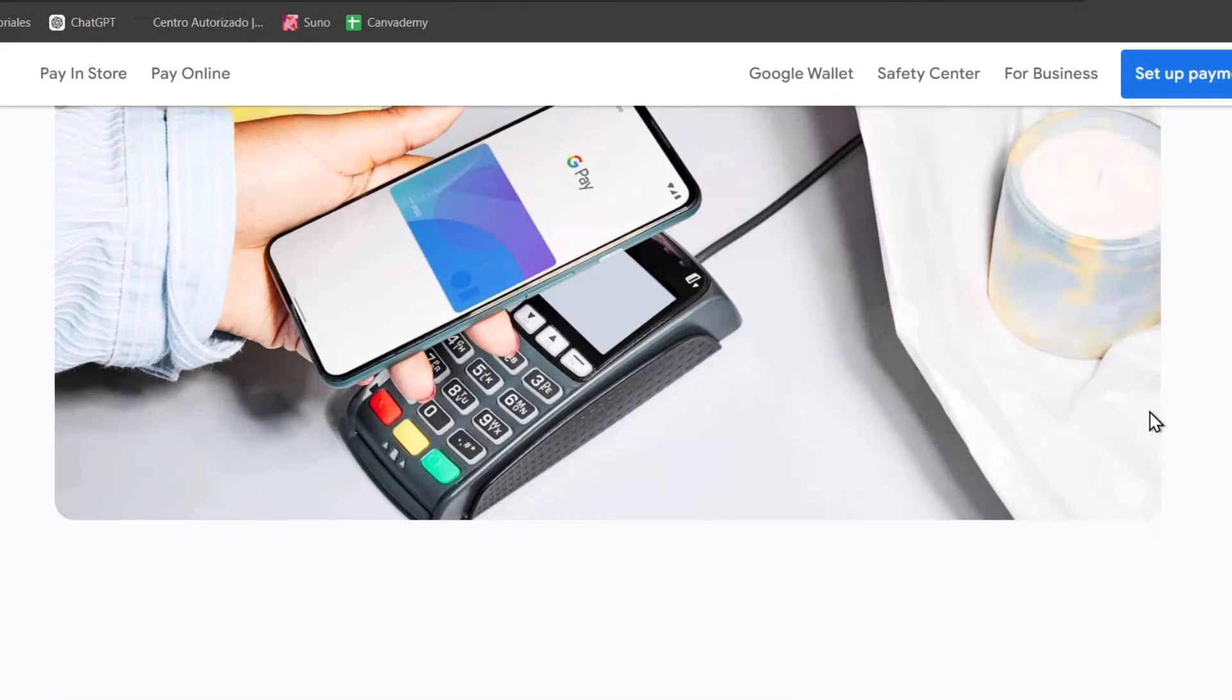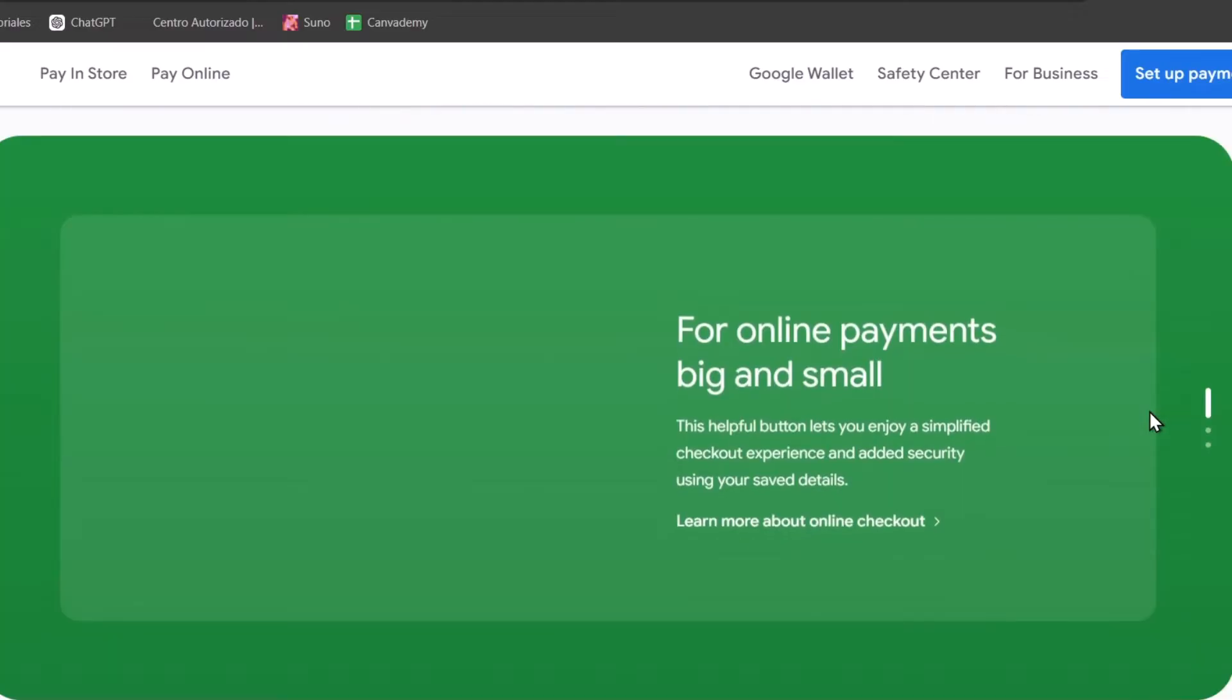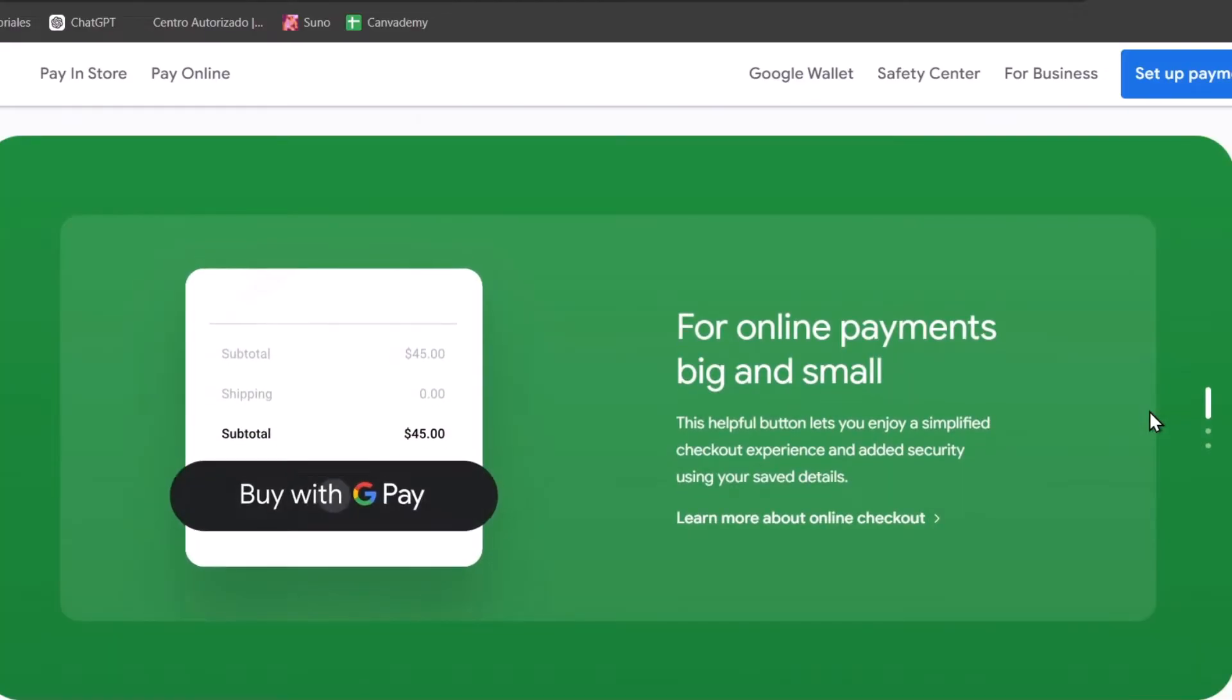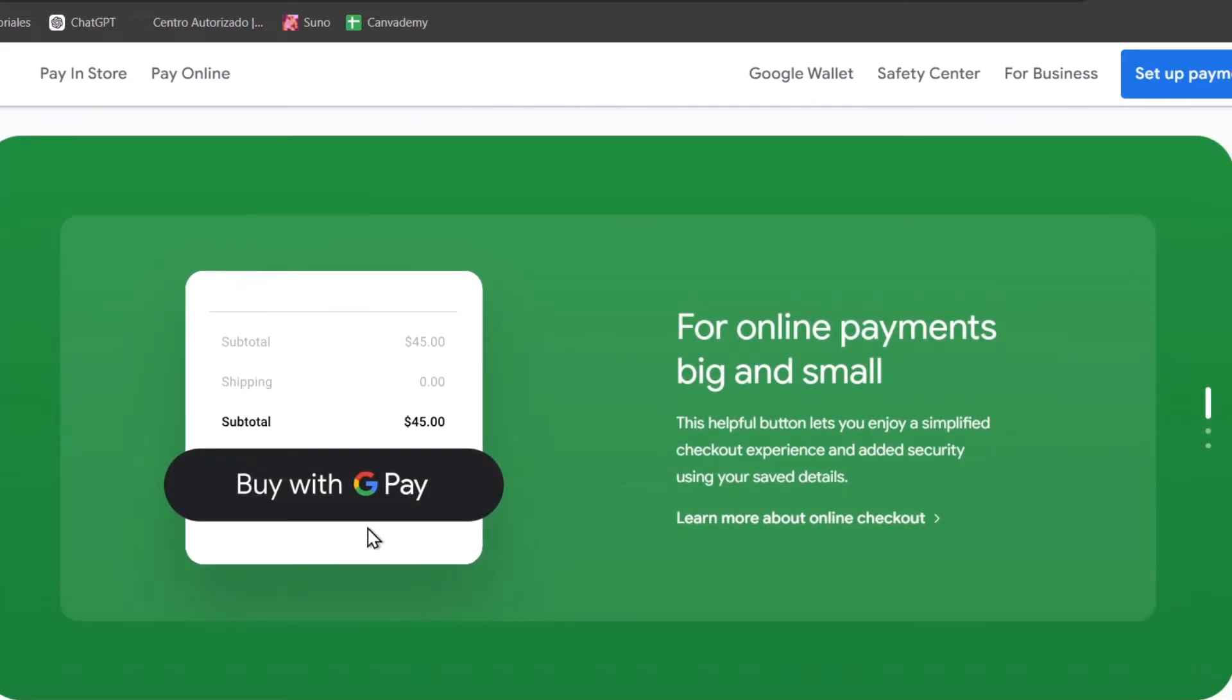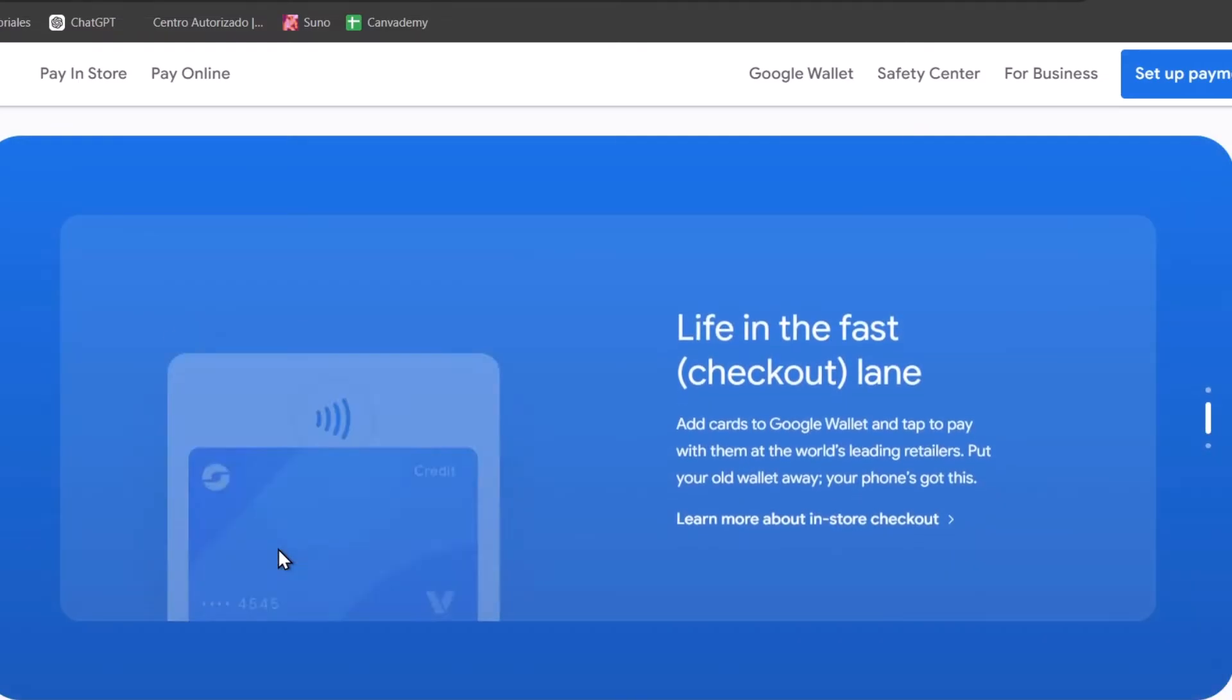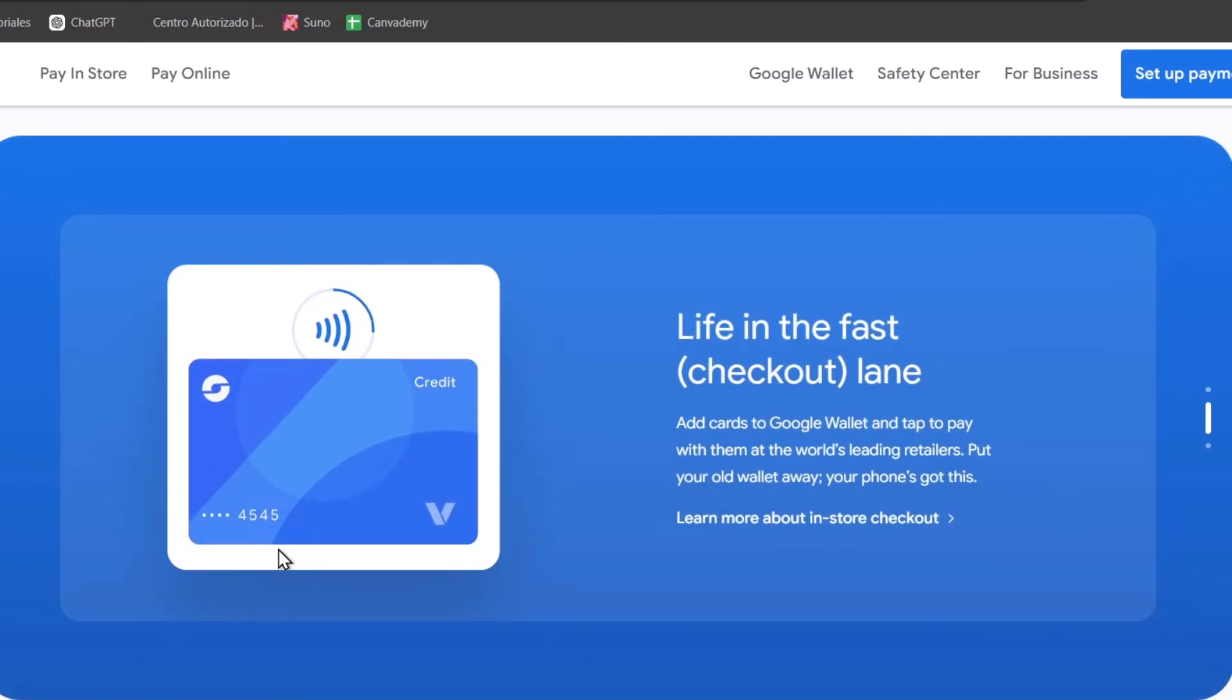Google Pay works at millions of stores, including popular brands like Walmart, Starbucks, McDonald's, and online platforms and apps like Airbnb, DoorDash, and more. With Google Pay or Google Wallet, you can store all your important cards and keep all your finances secure.